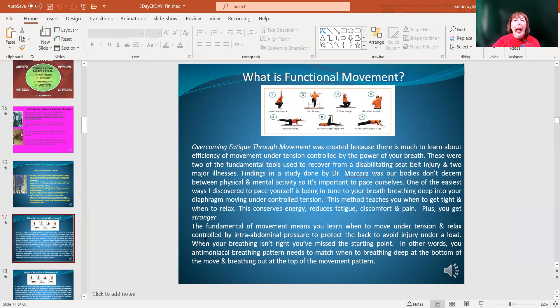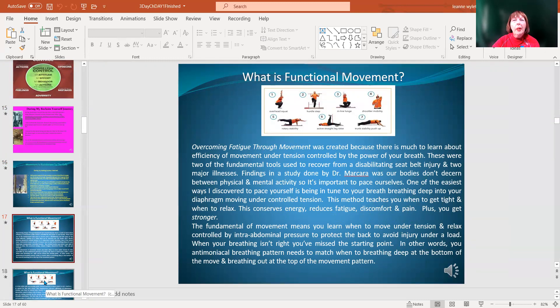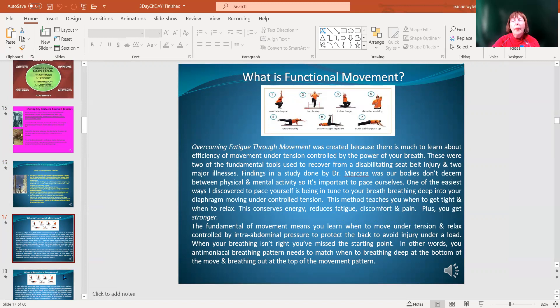I also offer, which takes about 10 minutes, functional movement screening to set a safe area of range for you to start working out with a baseline and how to move under tension, relaxed, controlled by intra-abdominal pressure to protect the back, to avoid injury under load. If your breathing isn't right, you miss the starting point.